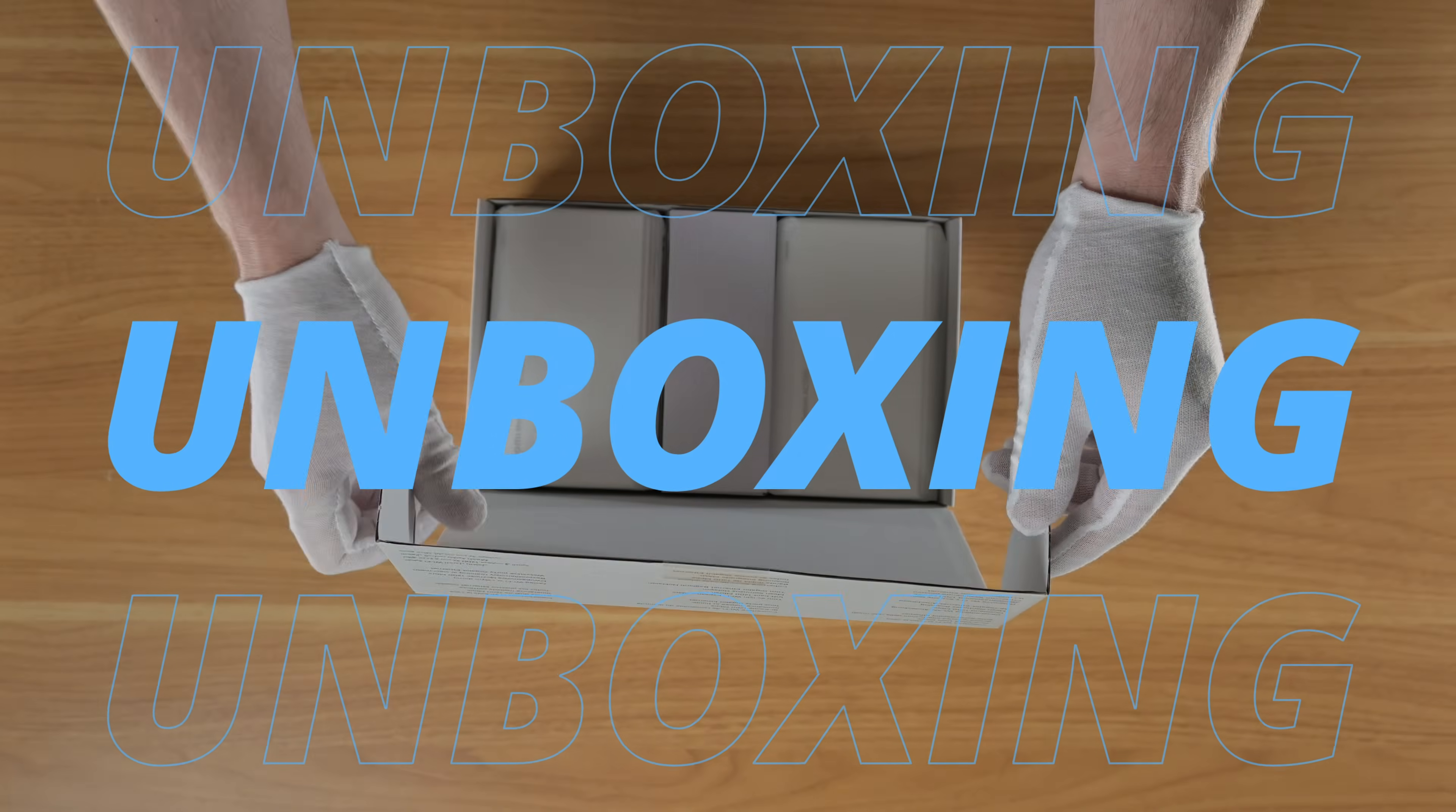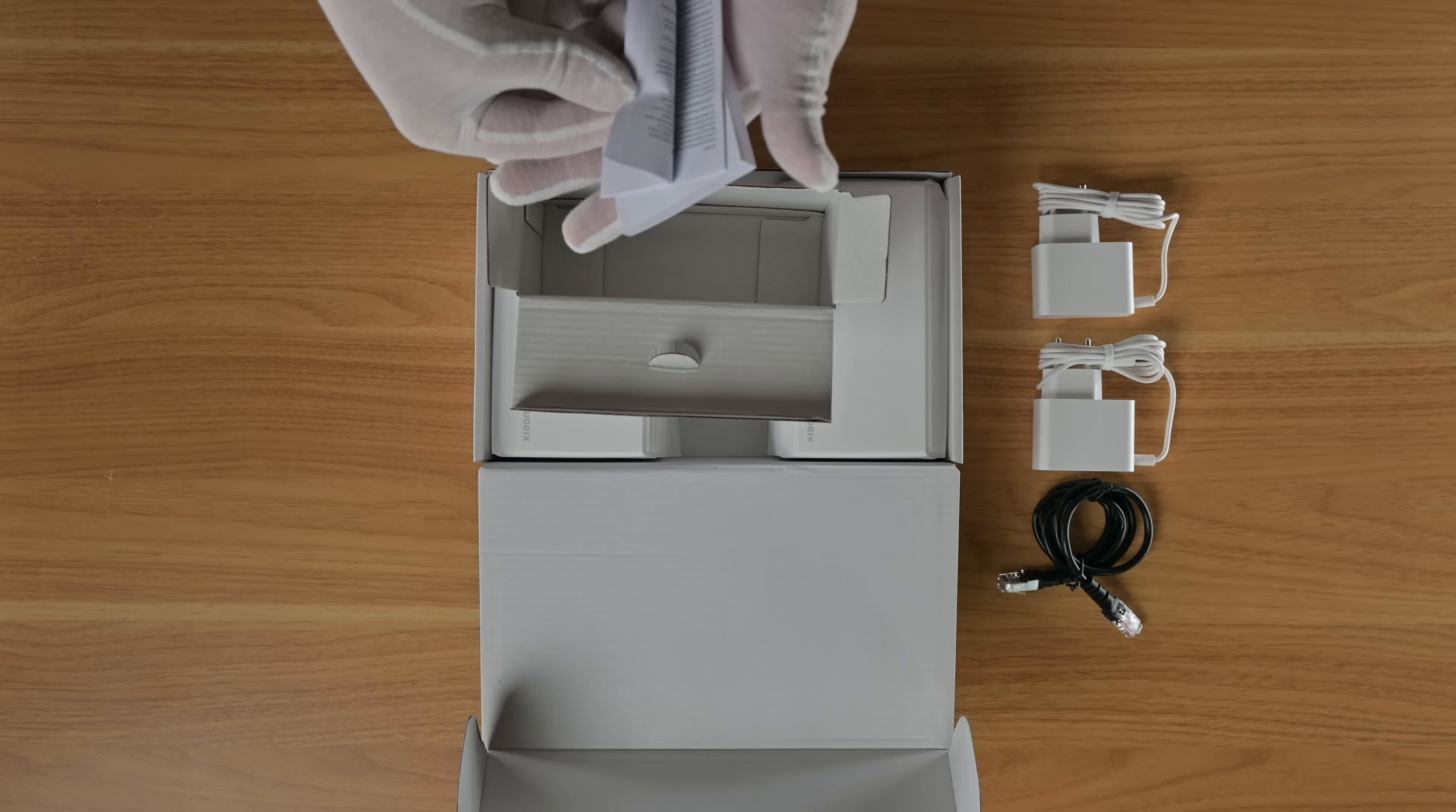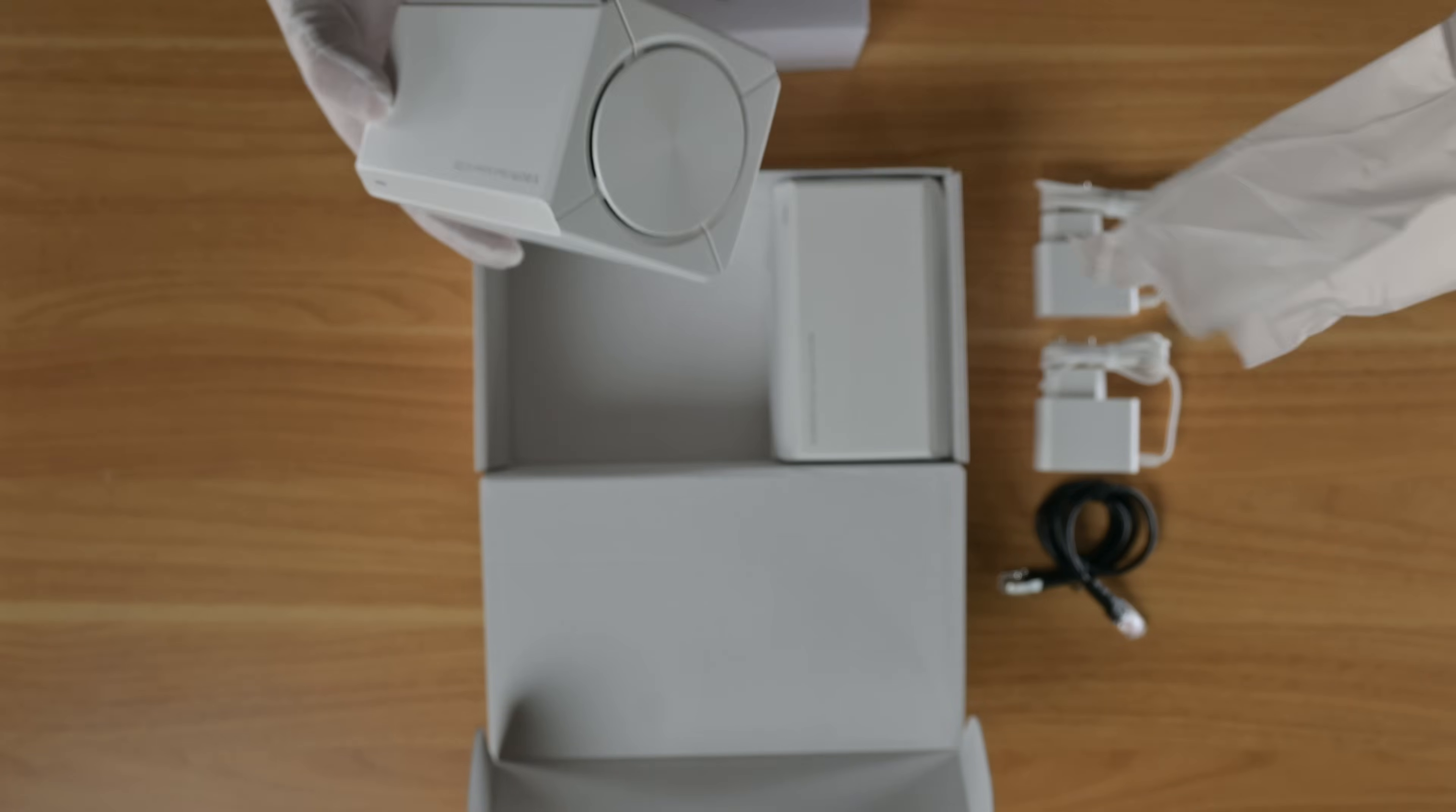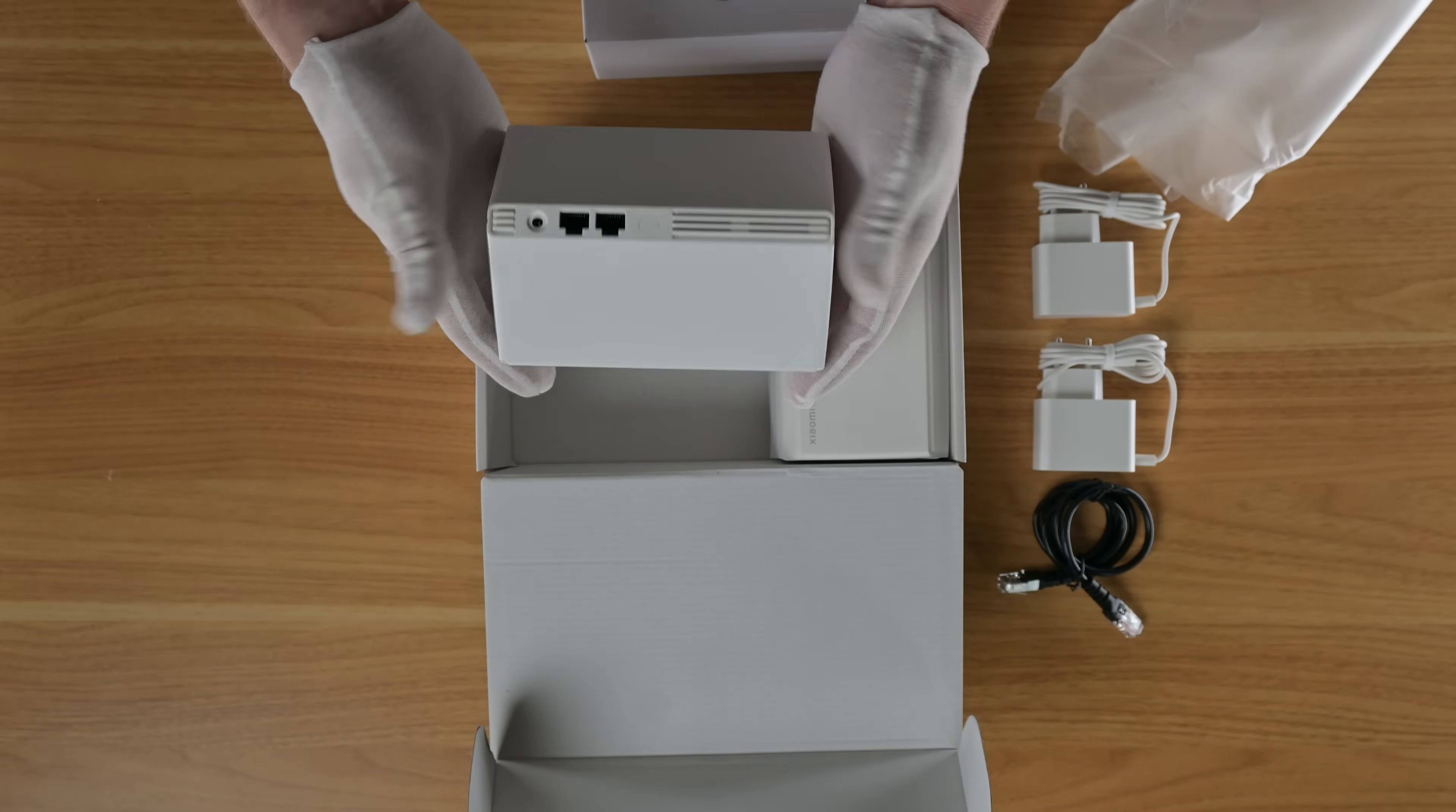Hopping to it and getting to the unboxing. In the box, you will find an Ethernet cable, two power cables, your user manual, and then the two AC1200 mesh devices. This is for the two-pack. There is a one-pack and a three-pack just for your information.